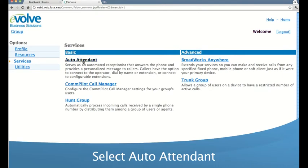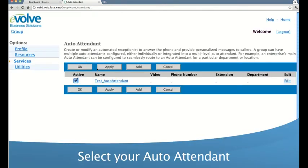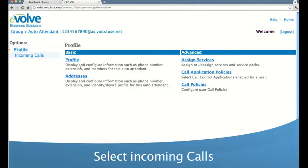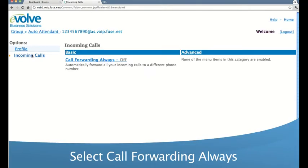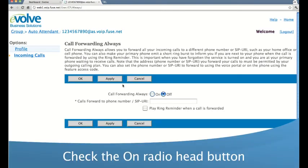Under the basic menu, select auto attendant. Then select the auto attendant of your choice. Under the options menu again, select incoming calls. Then under the basic menu, select call forward always.